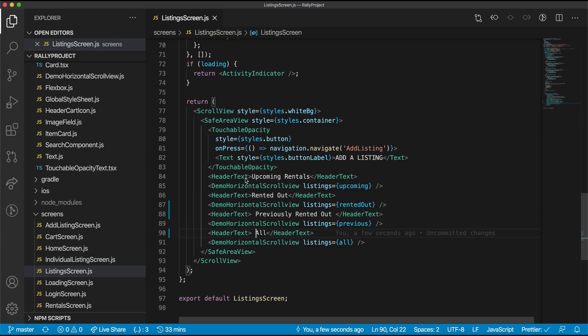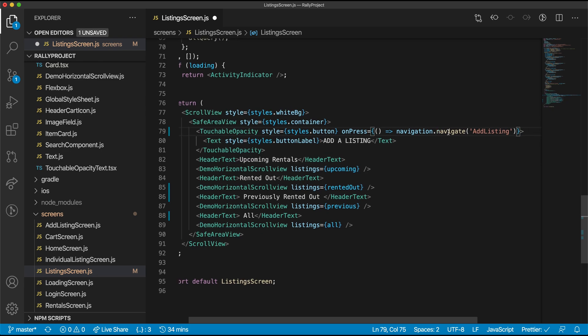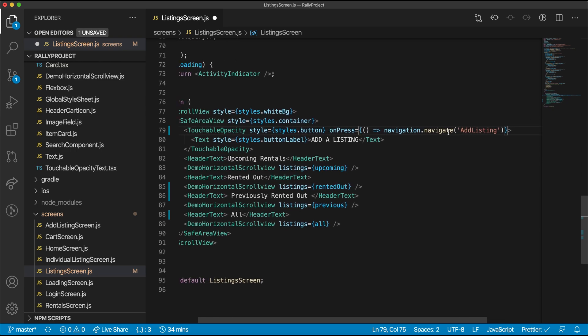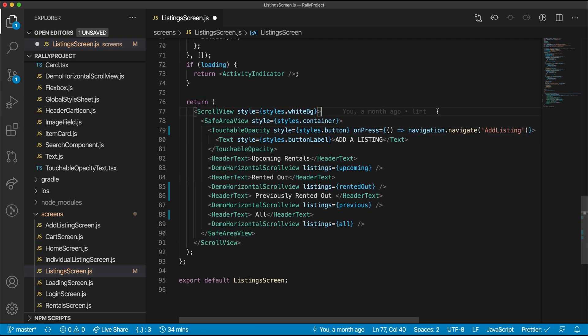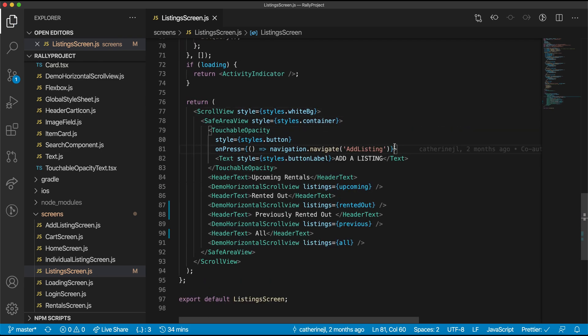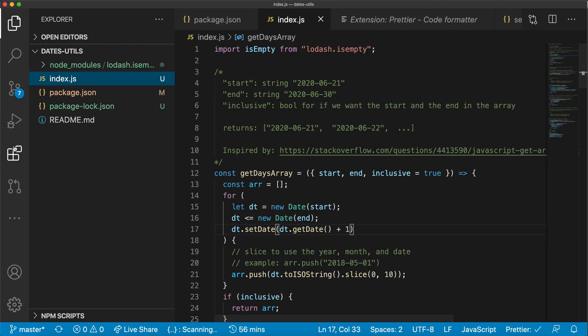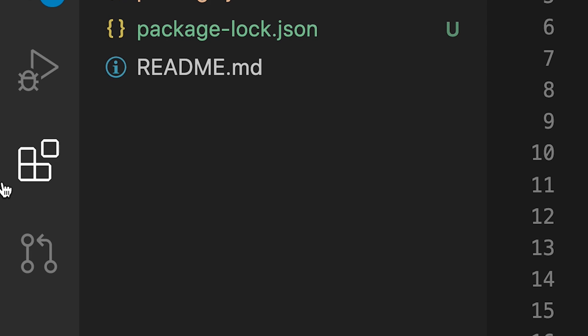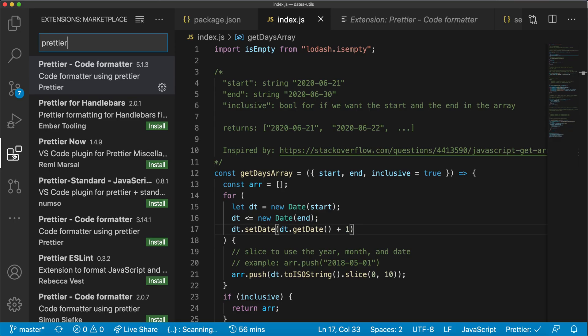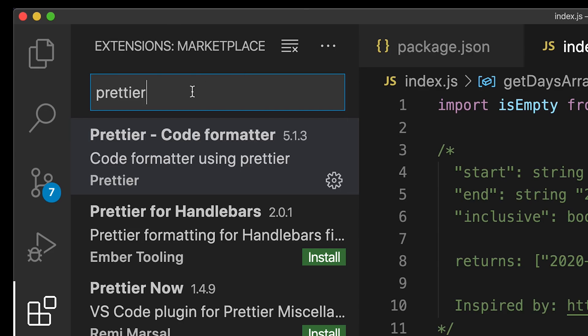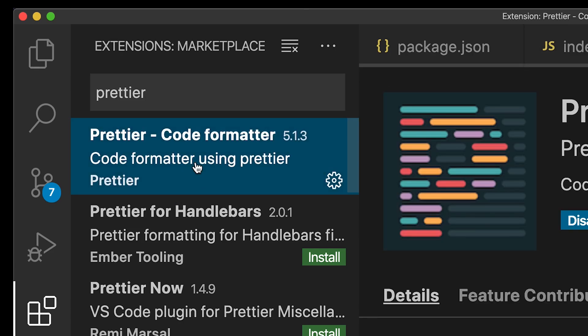So you have some random spaces or your line of code, it's just going on and on and on. It'll bring it up for you. To download Prettier, head over to the extensions tab, type in Prettier, and then just click Install.